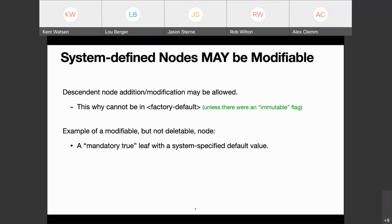An example of a modifiable but not deletable node: imagine a mandatory-true leaf with a system-specified default value. It must exist, so the system configuration has to define a value — it's like a default value (not in the YANG statement sense, but just that a value has been specified). Clearly a client could change it, but they can't delete it.